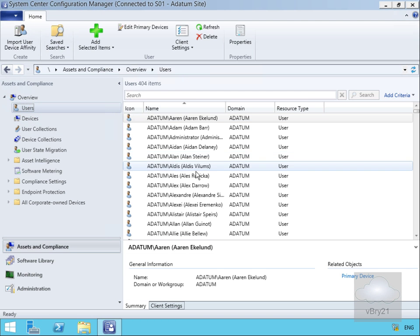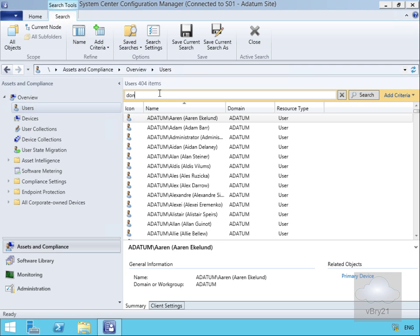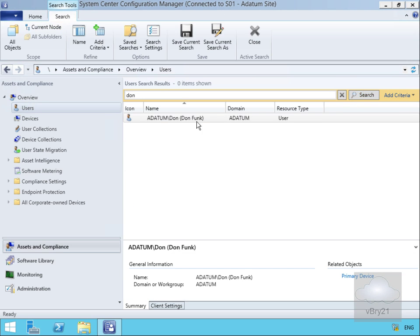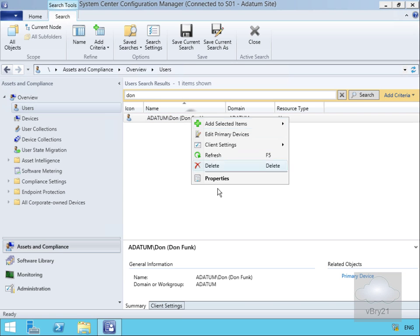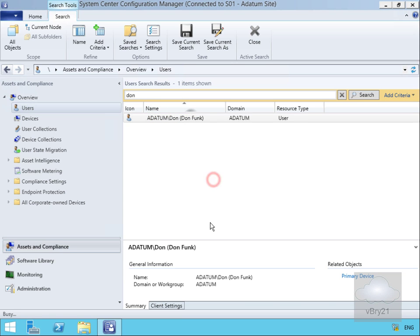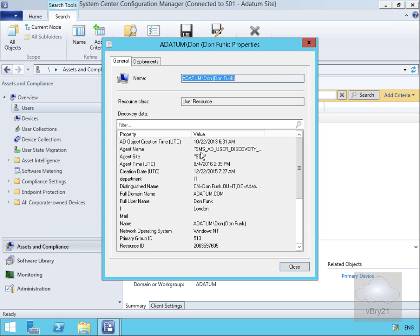We can do a similar thing for Users. We'll go to Users, search for 'Don', and there he is. Looking at Don's properties, we can see he was found via SMS AD User Discovery. That concludes this demonstration of using Active Directory discovery methods to populate System Center Config Manager users and devices under Assets and Compliance.